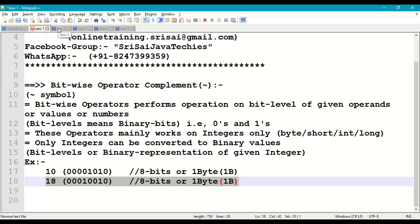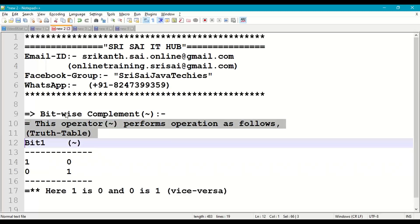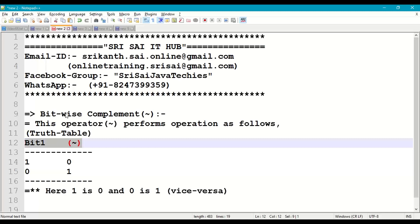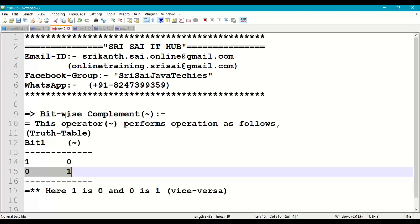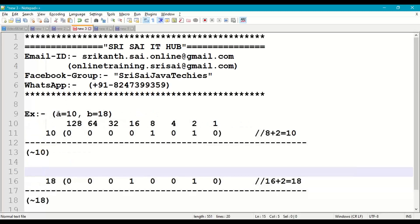Let us understand how the complement operator works using a truth table. Taking one bit at a time: the complement of 1 is 0, and the complement of 0 is 1 — vice versa. So complement of 1 is 0 and complement of 0 is 1.